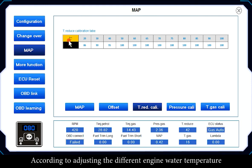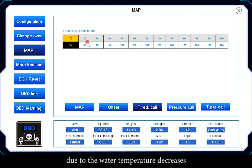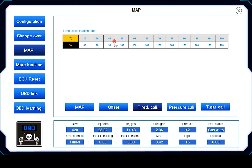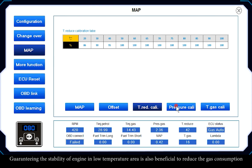Engine water temperature correction (percent) adjusts the gas injection time according to different engine water temperatures. As water temperature decreases, gas density increases and the gas injection correction decreases accordingly, guaranteeing engine stability in low temperature conditions and reducing gas consumption.